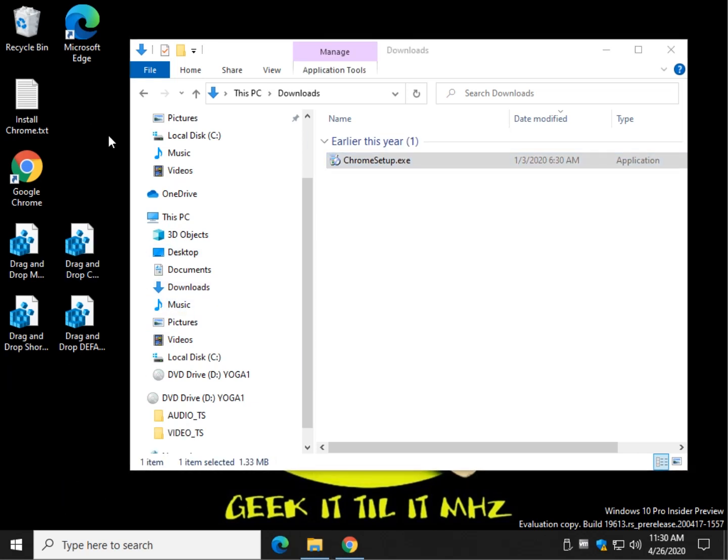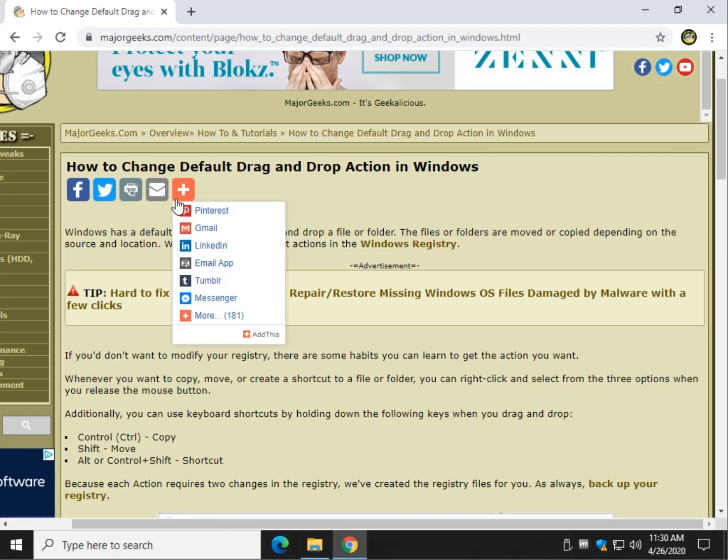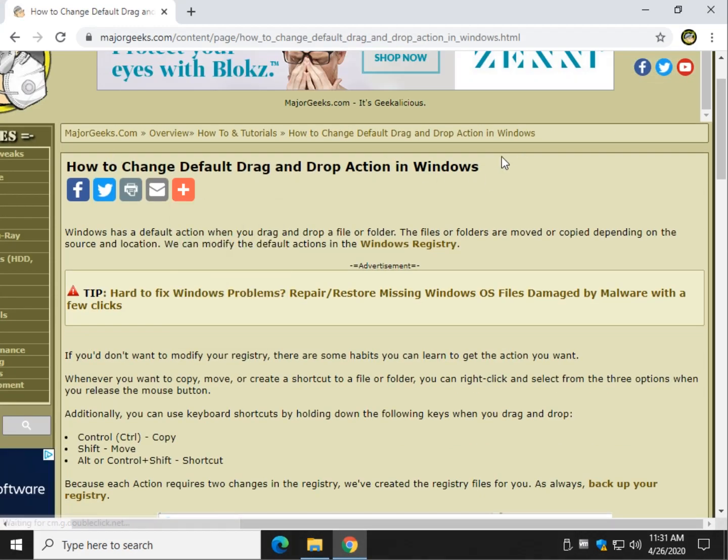There you have it. And that is how you can change your default drag-and-drop actions through registry file, keyboard shortcuts, or with a right click on your mouse and drag.